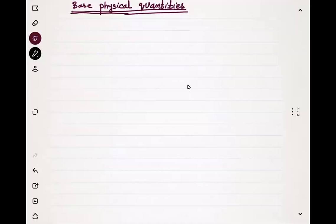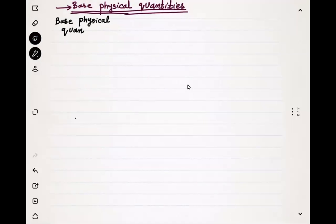In this class we are going to write the base physical quantities along with their units. First of all we will write the base physical quantity, then we'll write its unit.